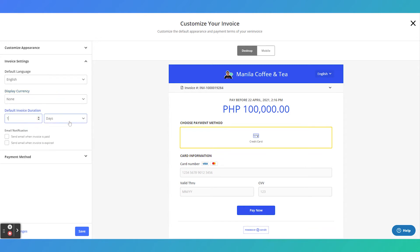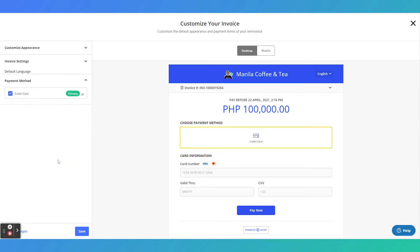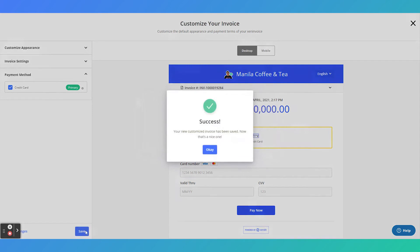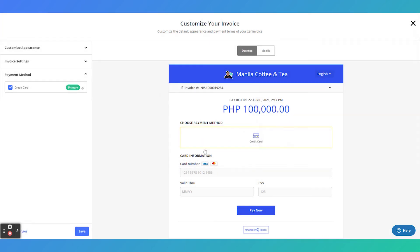You can also choose whether you'd like an email to be sent when an invoice is paid or expired. Lastly, if you had enabled more than one payment method, you could pick and choose which payment method you'd like to appear in your invoice. Save your changes before quitting the view.